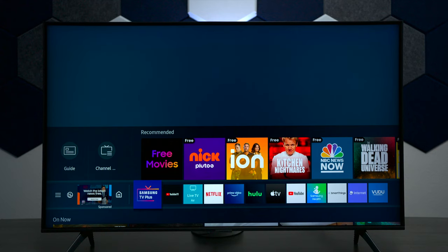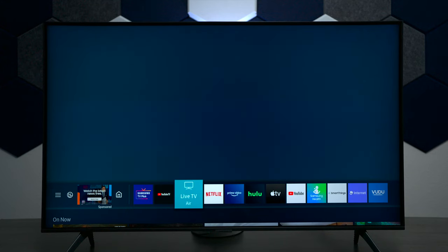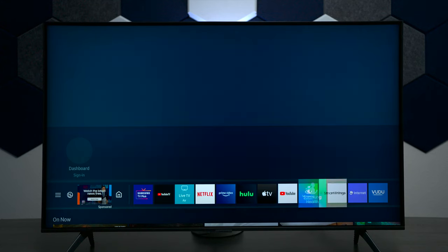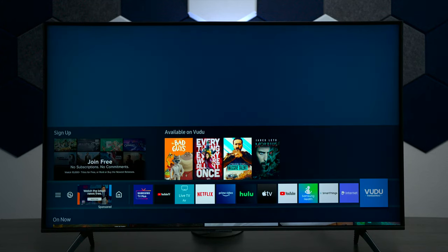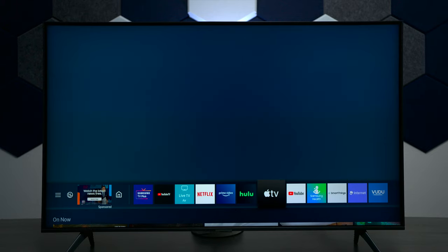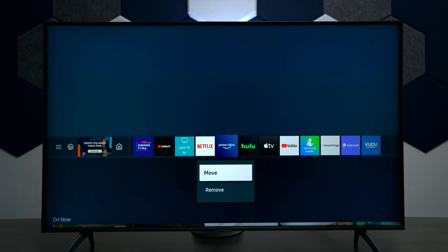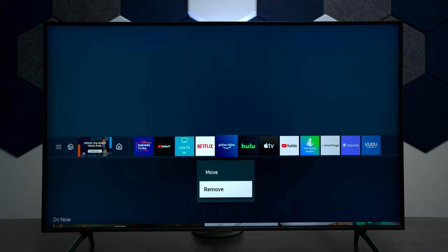The first thing we're going to look at is the application tray. If you go through this list here you can see all kinds of different apps. If you press and hold the center button you can move the applications around, and in some cases you can remove the application.